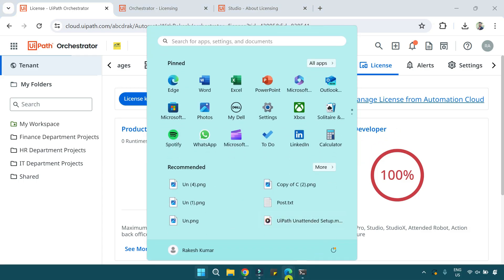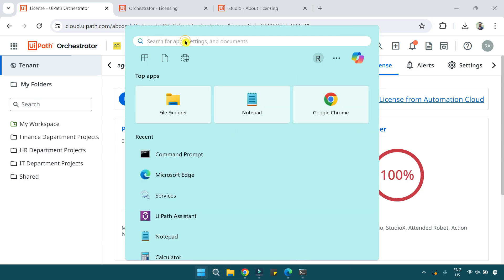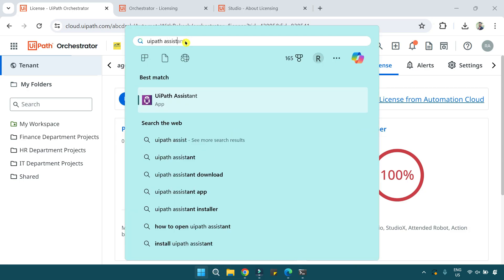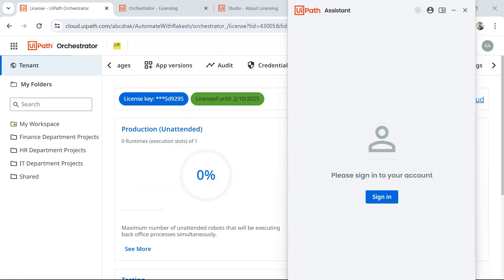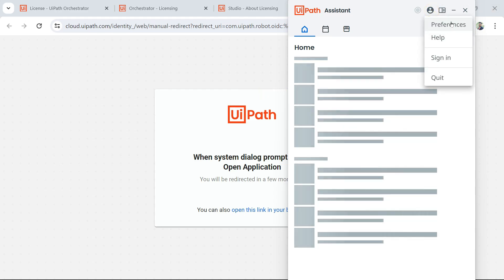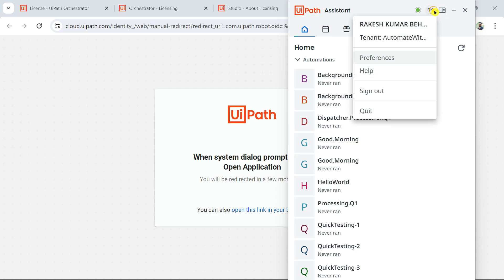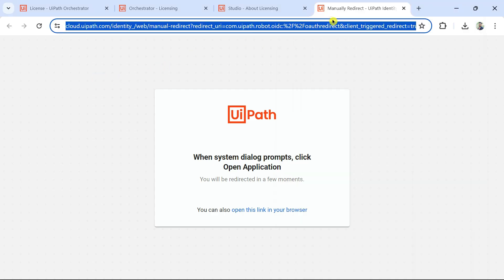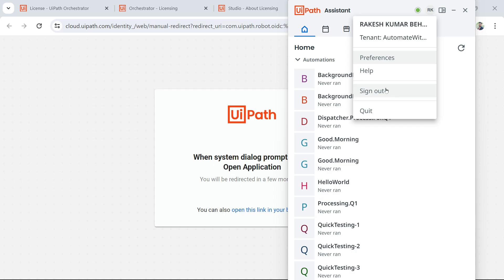Now, what does the developer do from his end? He opens UiPath Assistant. It will appear on his machine, and all he has to do is click Sign In, which automatically redirects him to log in. Since I have two accounts on the same computer, I need to make sure it logs in with the developer's email account, so let me copy the correct account details and sign out of the current one.